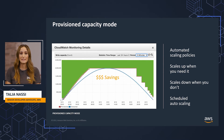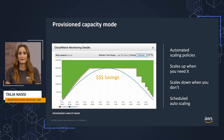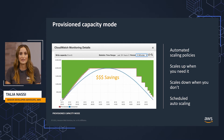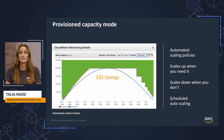If your capacity is set too low, it impacts your availability. But if your capacity is set too high, then it becomes a financial waste. With DynamoDB auto-scaling, you set it and forget it.